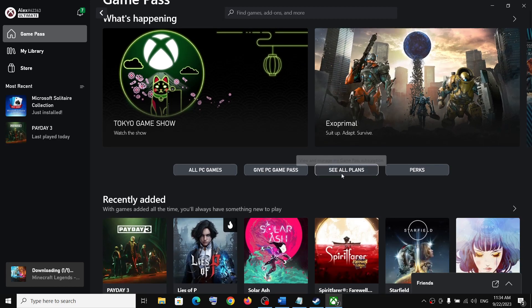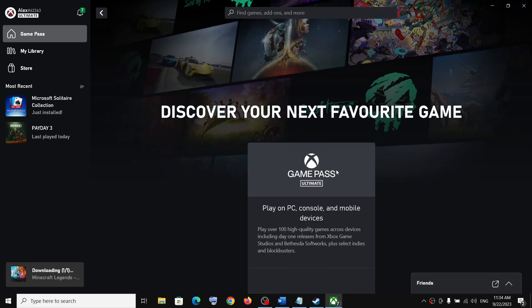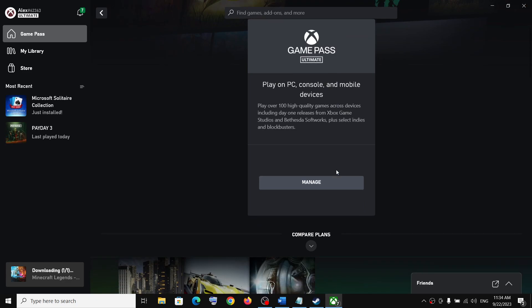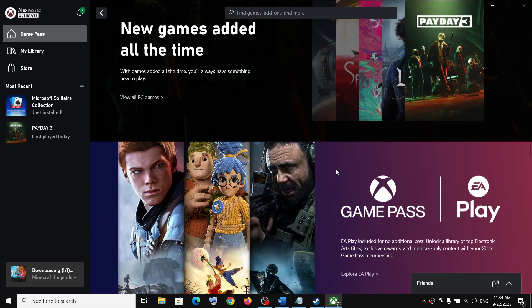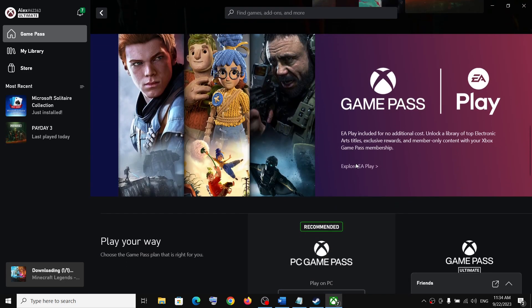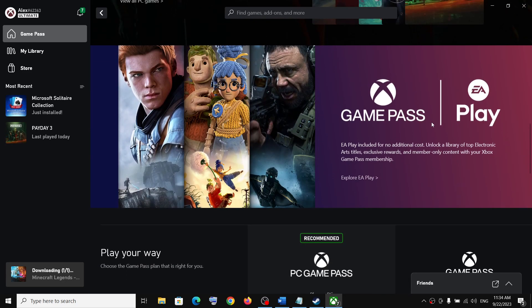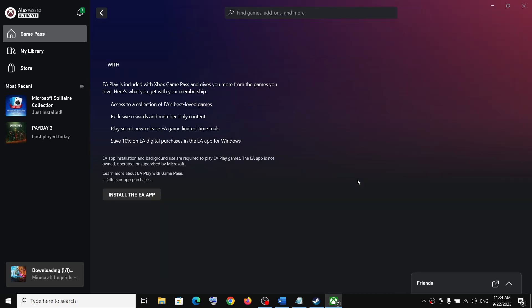Now scroll down. Here you can see EA Play Game Pass, explore EA Play. Click on it.